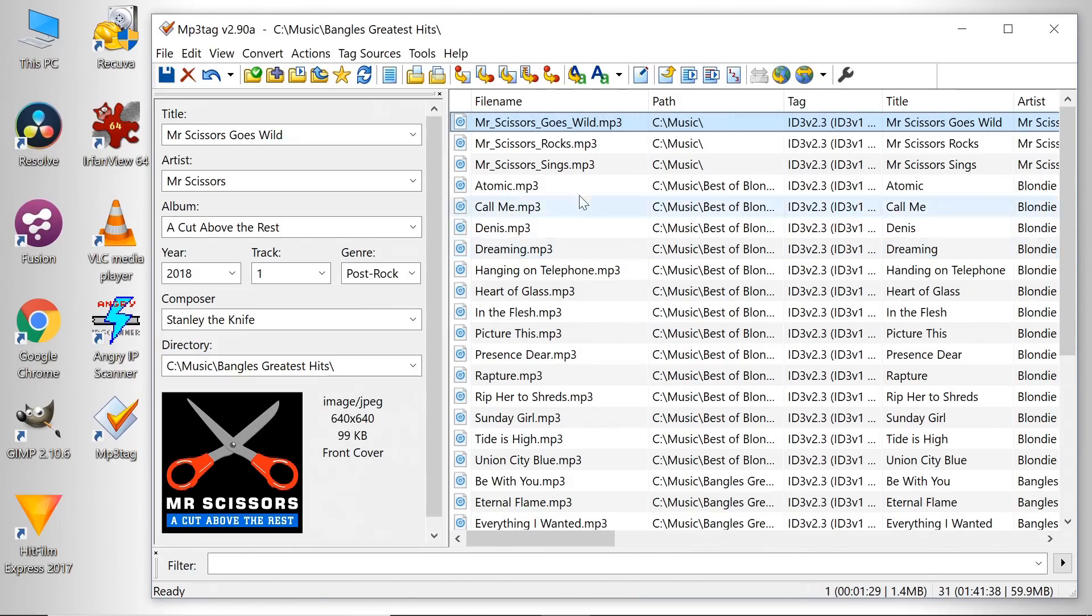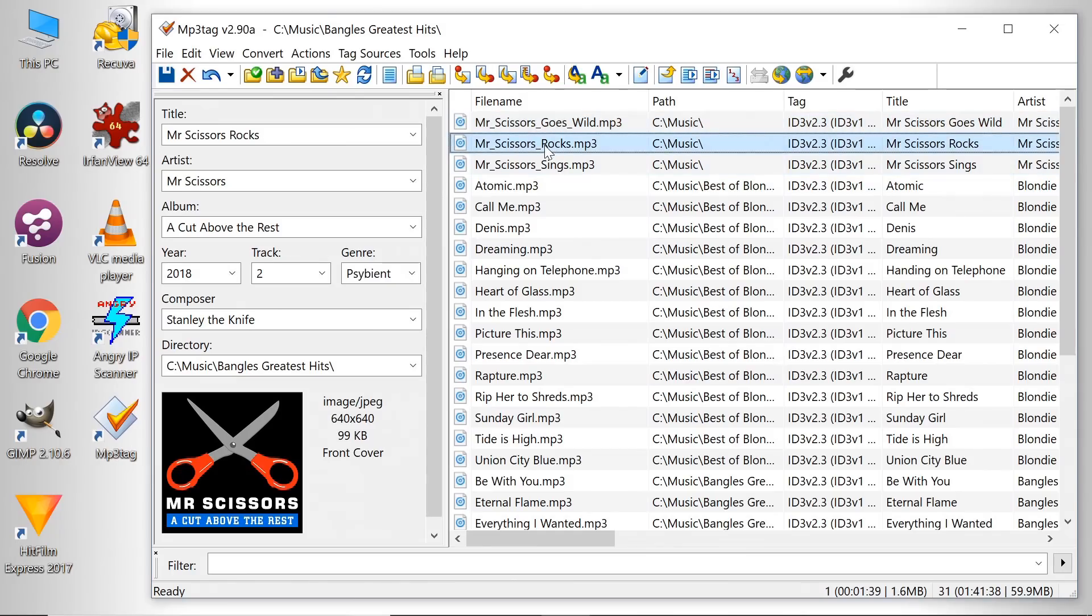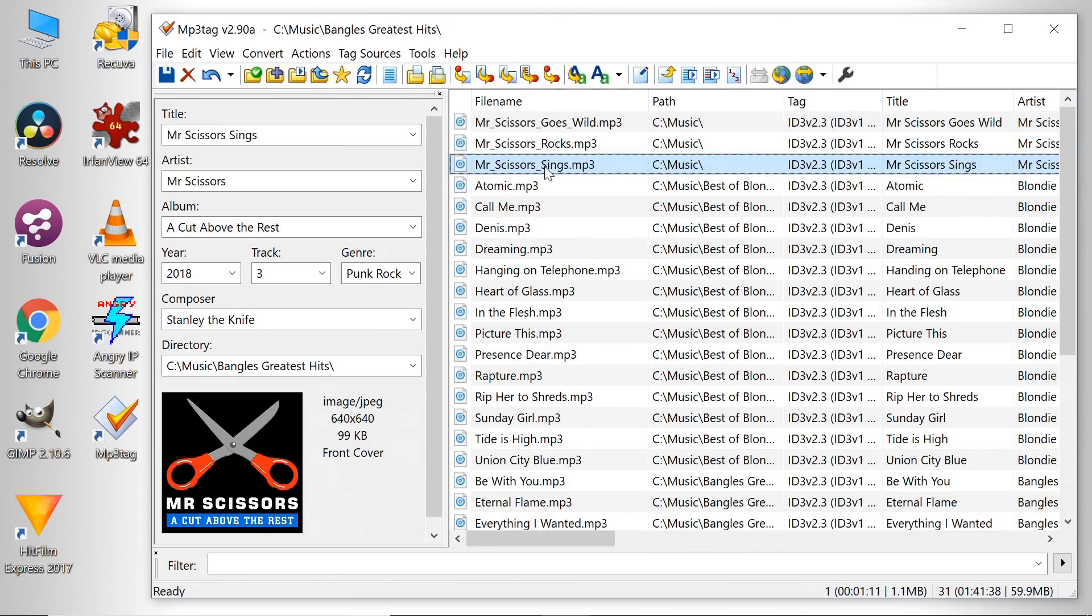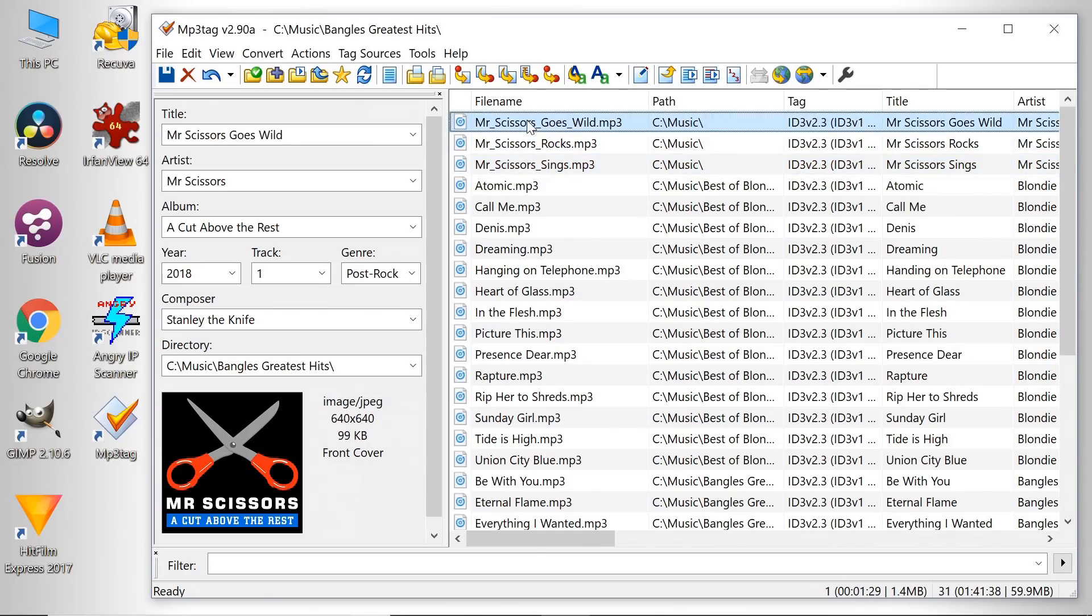This package just allows me to edit all the tags and change things around and keep good control of it. I don't want to have my music controlled by some sort of service like iTunes. I like to have control myself, and MP3 tag allows me to do that.